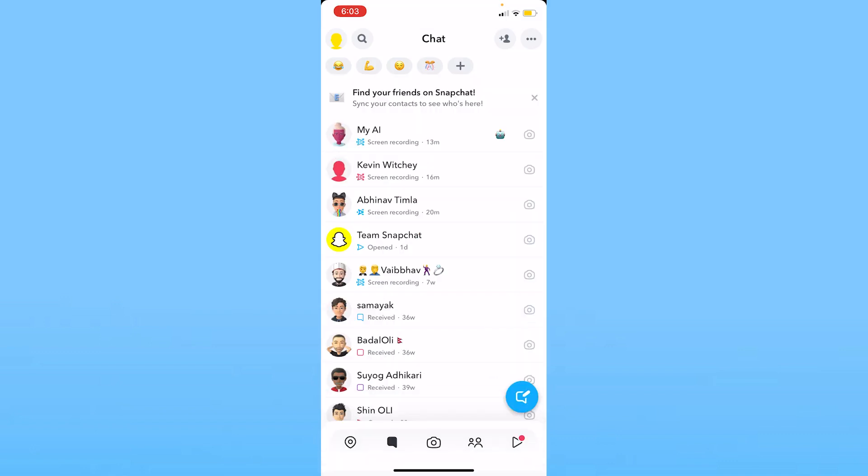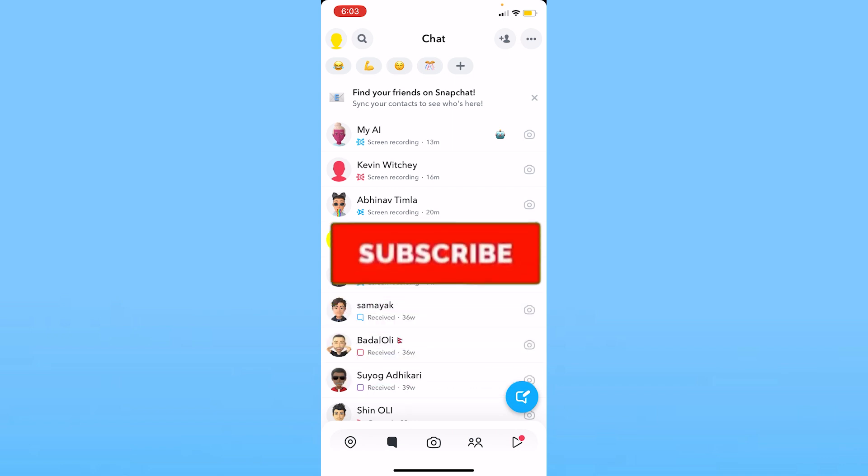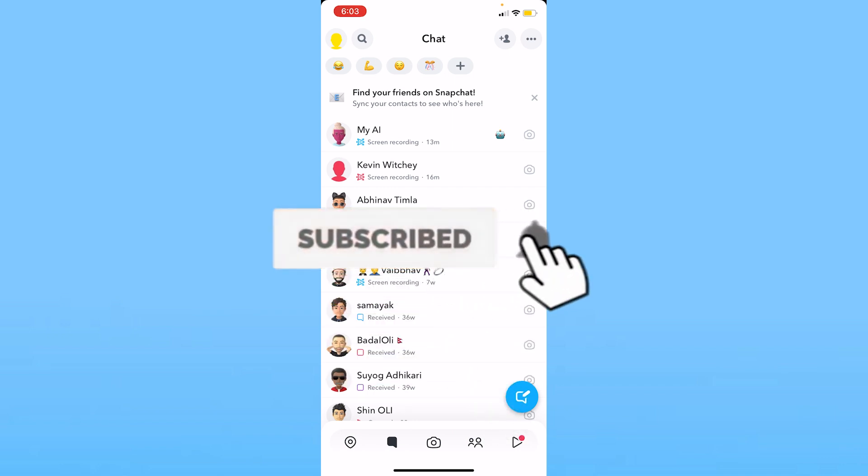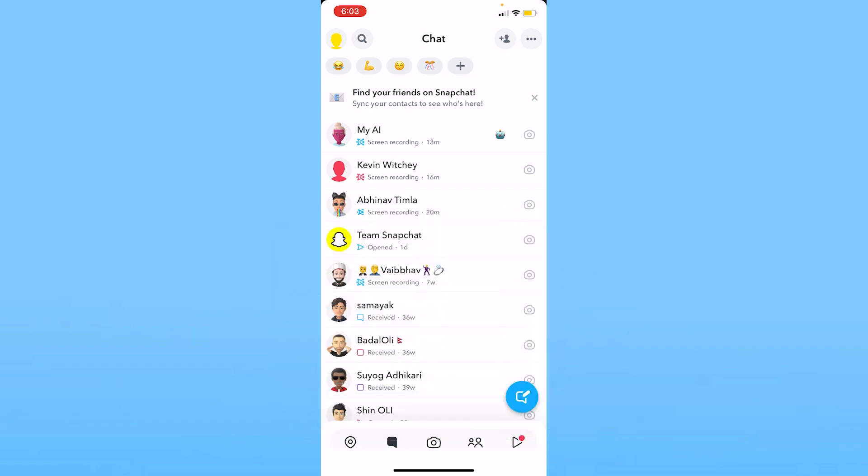You can only see the number to see how many mutual friends are there. So that's how you guys can see mutual friends on Snapchat. If you guys found our video helpful, then hit the subscribe to our channel How to Guide. I'll see you guys next time.